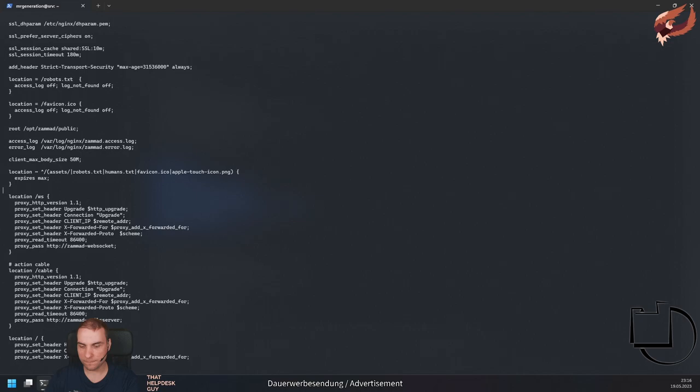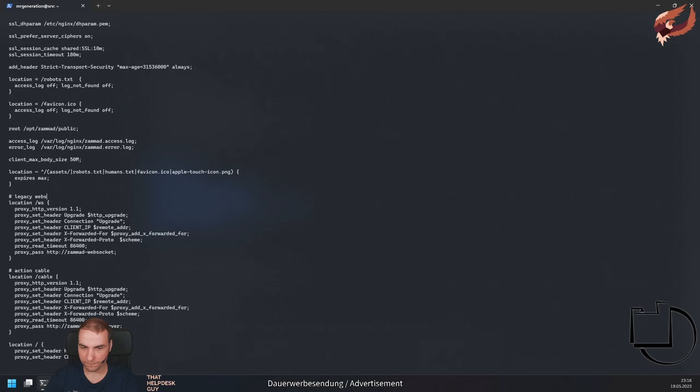And paste the directive below the websocket directive. To have a better overview later, you can optionally add the legacy websockets server comment to the configuration file as well. Now restart your web server.